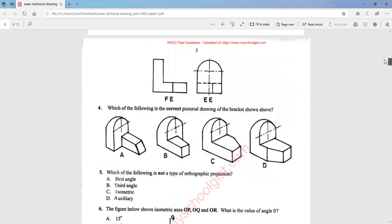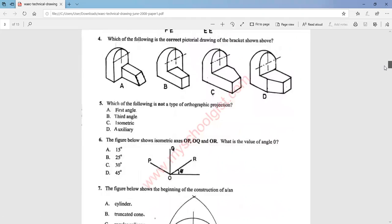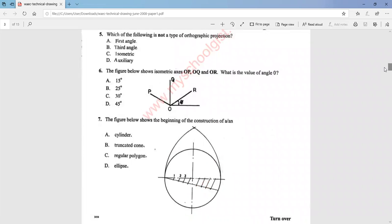Question four asks which of the following is the correct pictorial drawing of the bracket shown above. The answer is option A. Question five asks which of the following is not a type of orthographic projection. The answer is option C, which is isometric. Question six shows isometric axes OP, OQ, and OR and asks for the value of angle theta. The value is 30 degrees. Question seven shows the beginning of the construction of a regular polygon. The answer is option C.